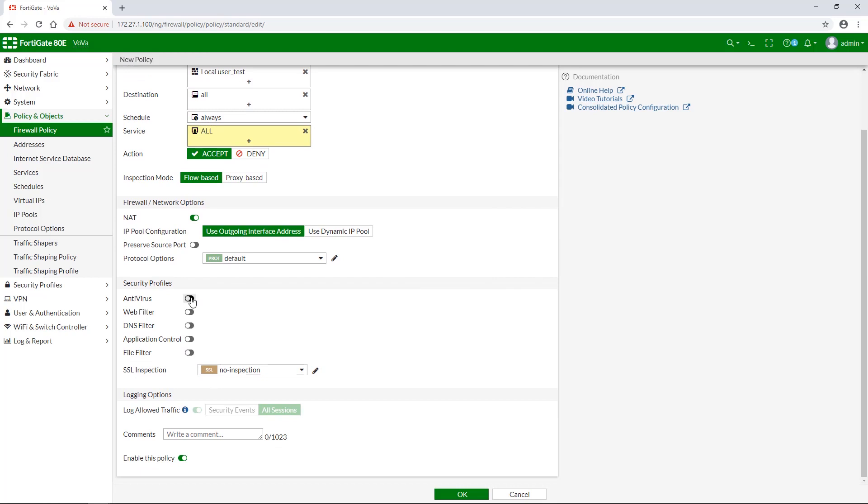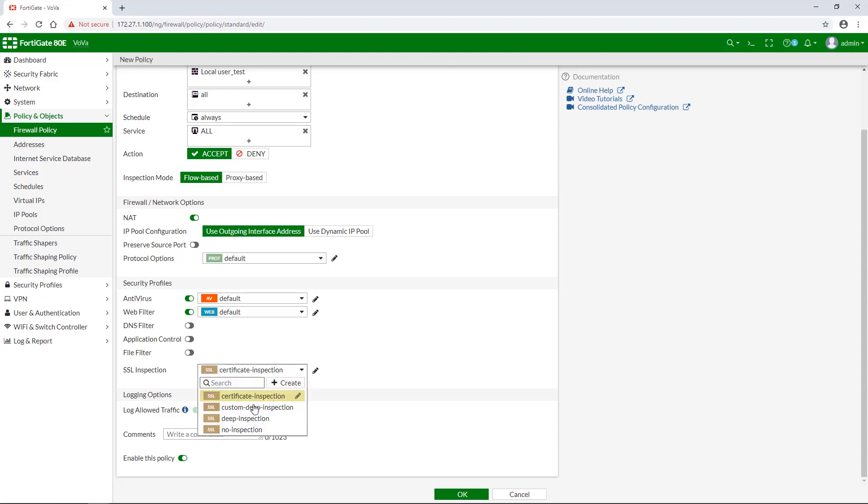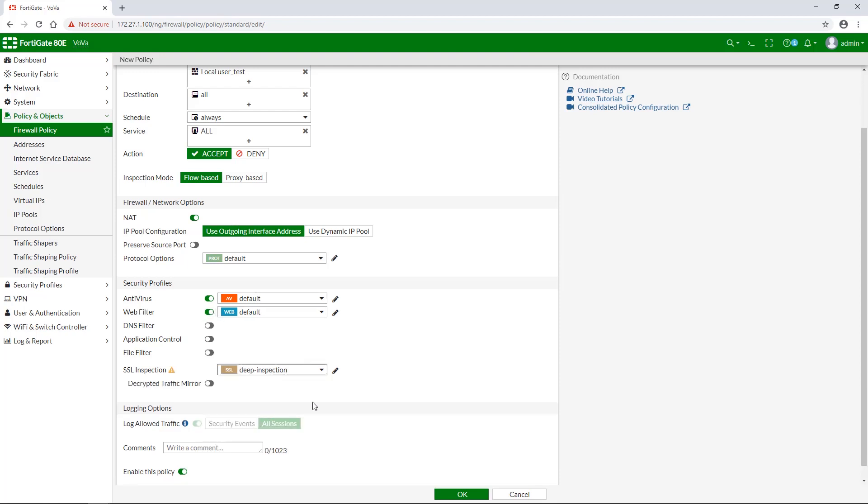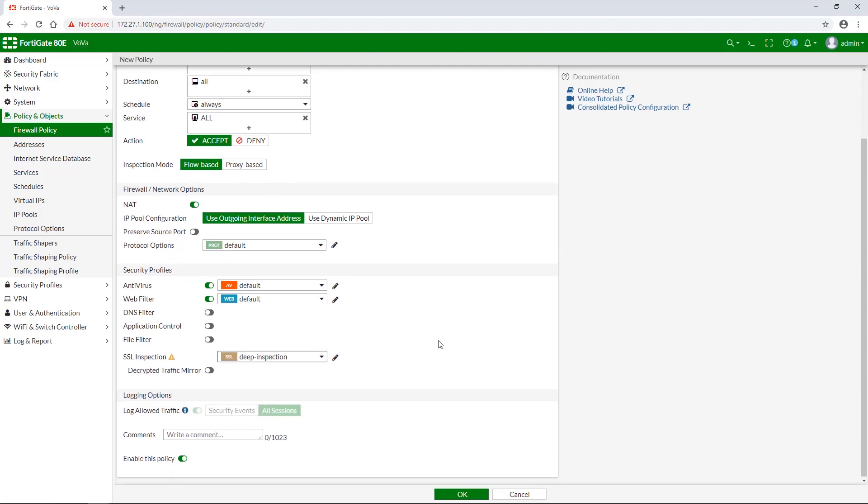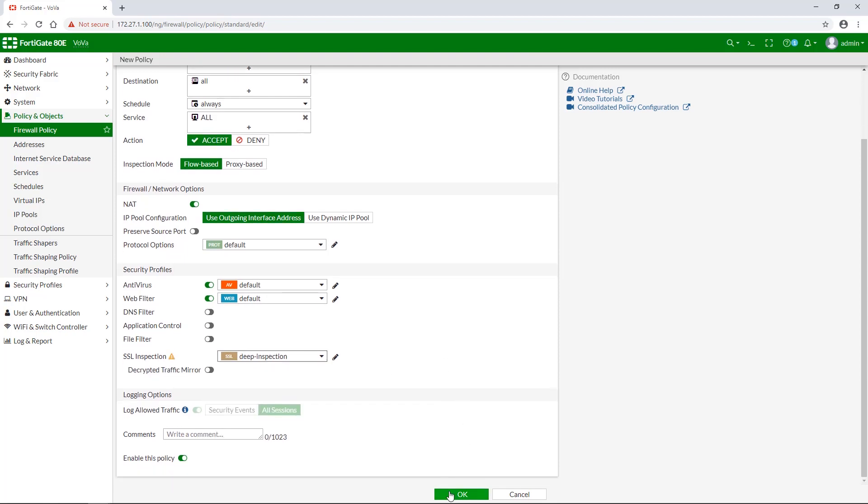Under security profiles enable antivirus and web filter. Set both to use the default profile. SSL inspection is enabled by default. Let's set it to the deep inspection profile.